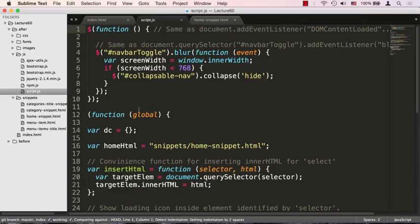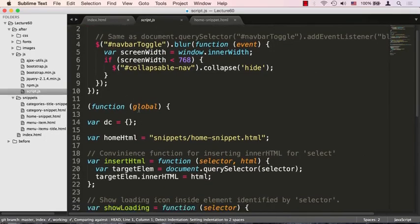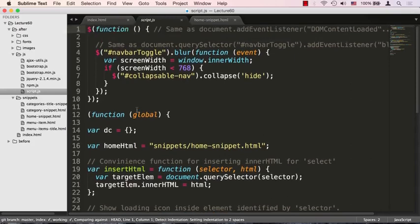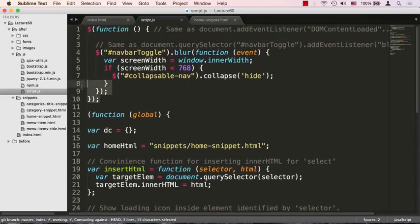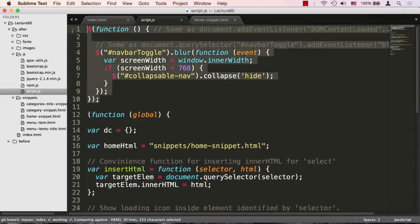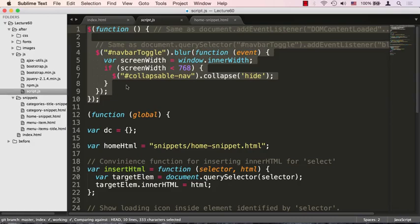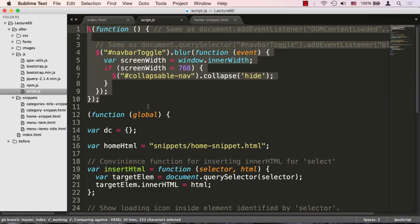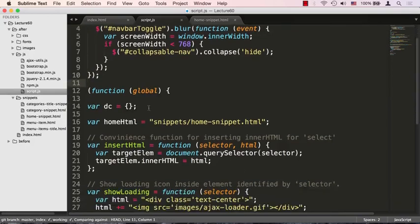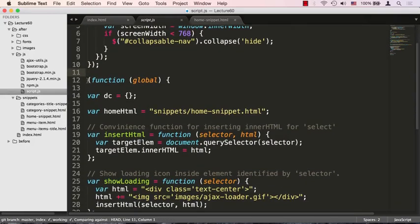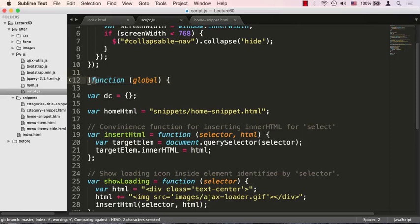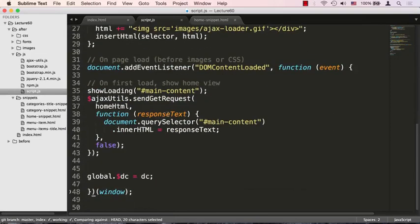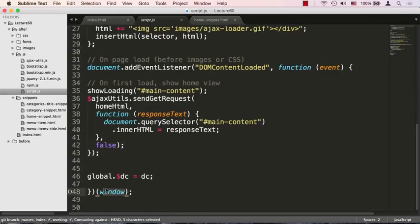Let's go to our script.js where I've pre-written some code. First of all, you can see this code up top that we just wrote in the previous lecture to make the collapsible button collapse the menu when it loses focus. What we're going to do is set up an immediately invoked functional function expression. We're starting with parentheses, passing the global, and going all the way down here we're executing this function, passing it the window object.